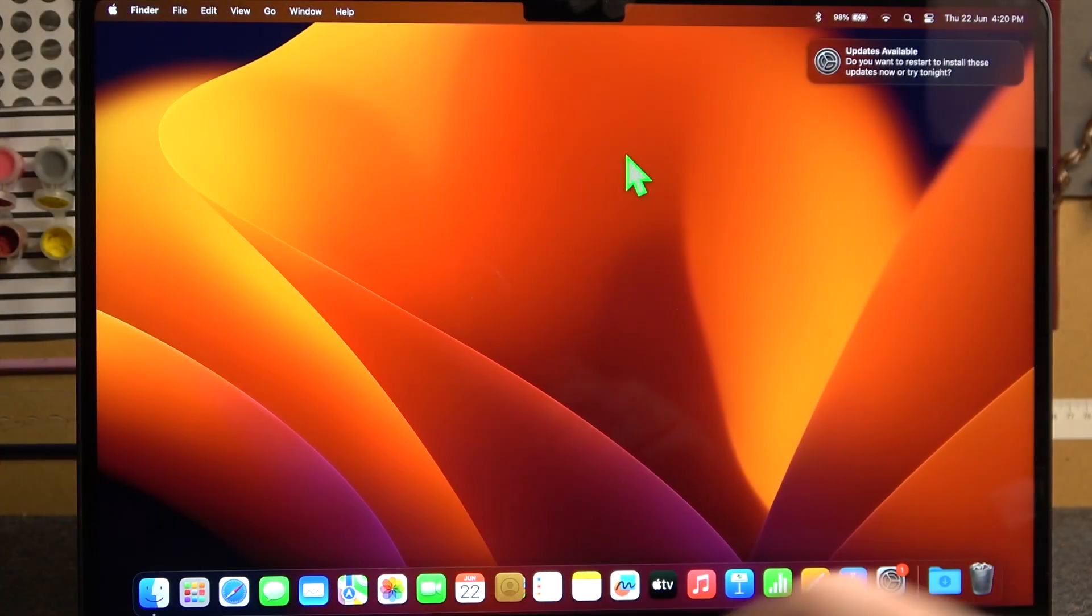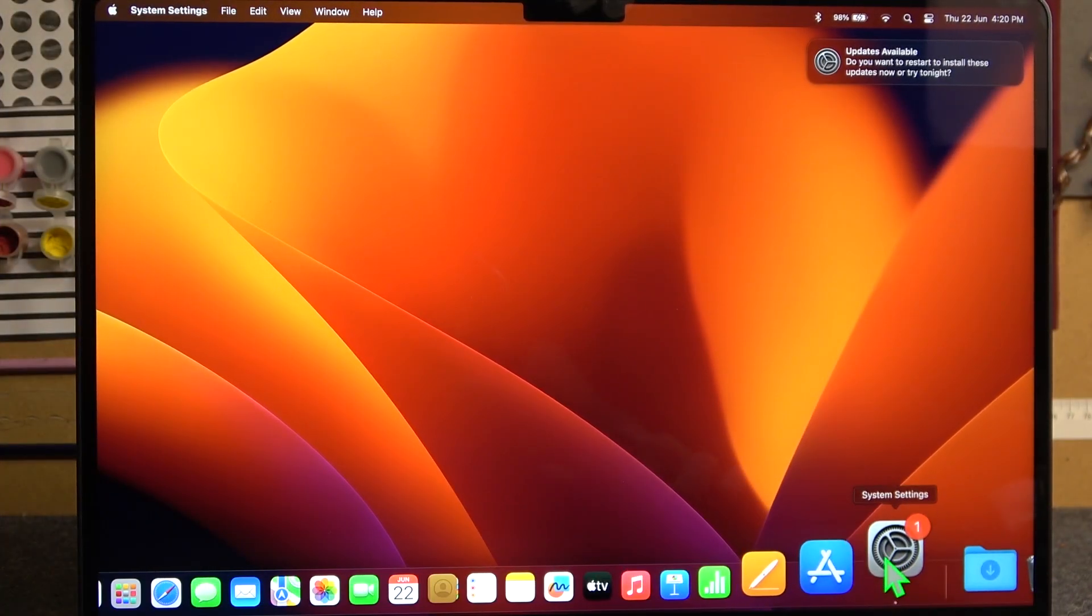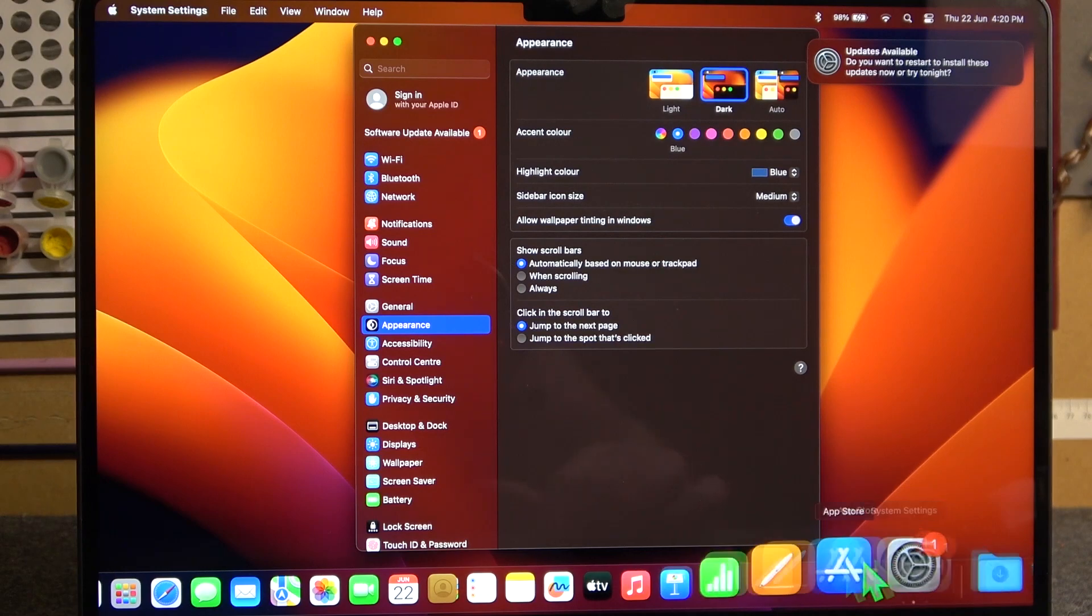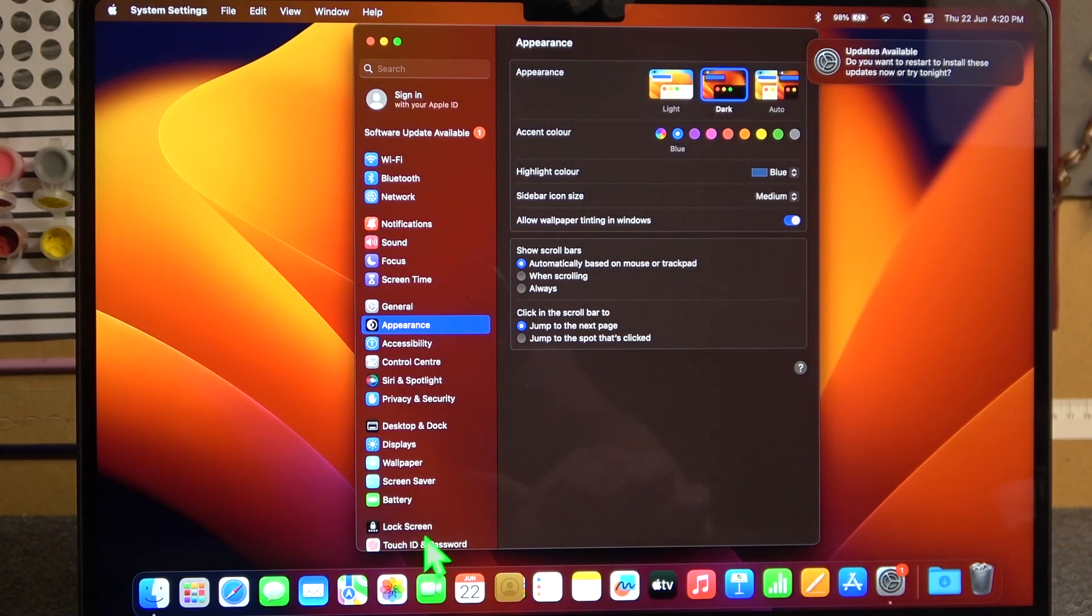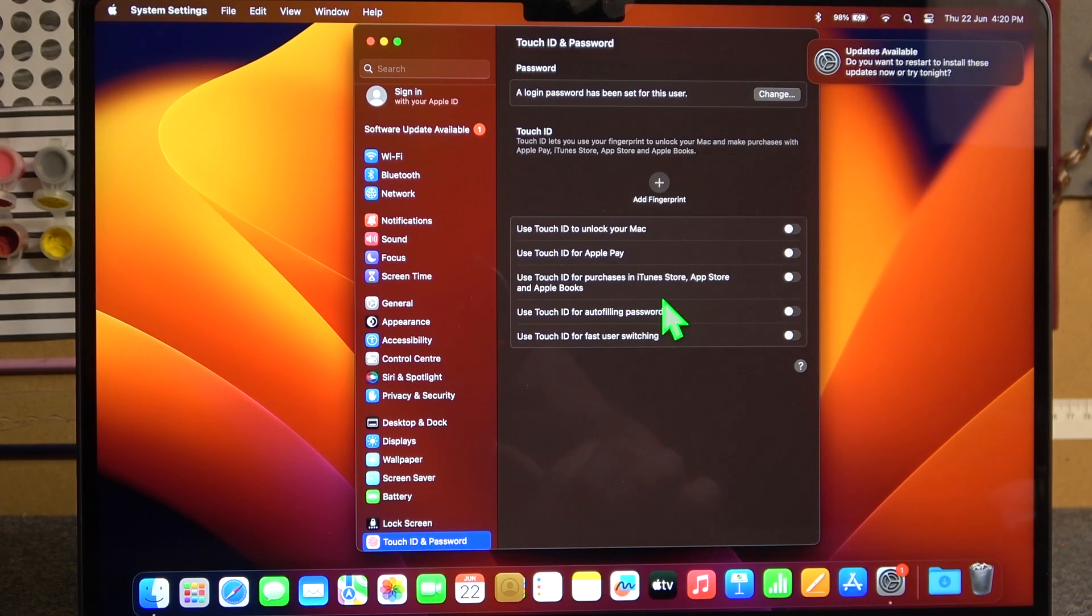To do this we'll need to open our system settings. Inside select the Touch ID and Password.